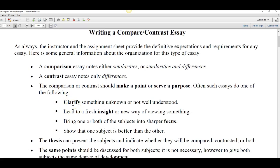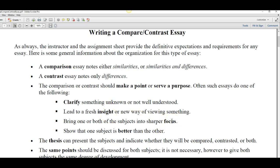If we're going to write a compare and contrast essay, we should have a purpose. What's the point we're trying to make? Are we trying to clarify? Are we trying to add new insight? Make a better focus? Or are we trying to show that one subject is better than the other?